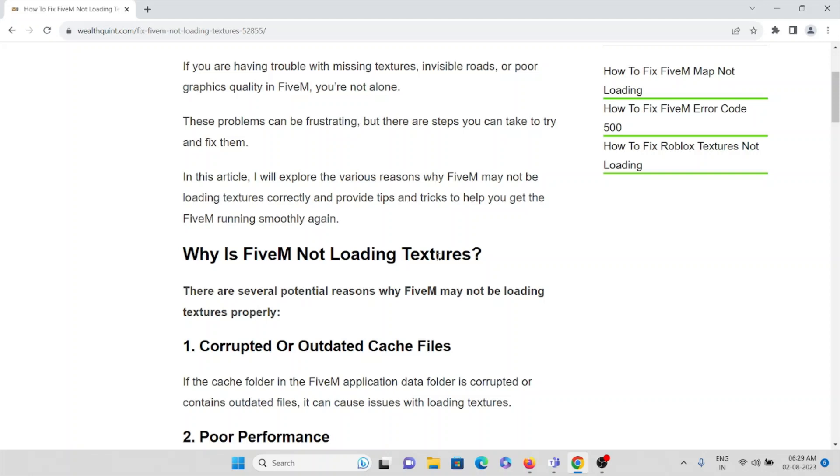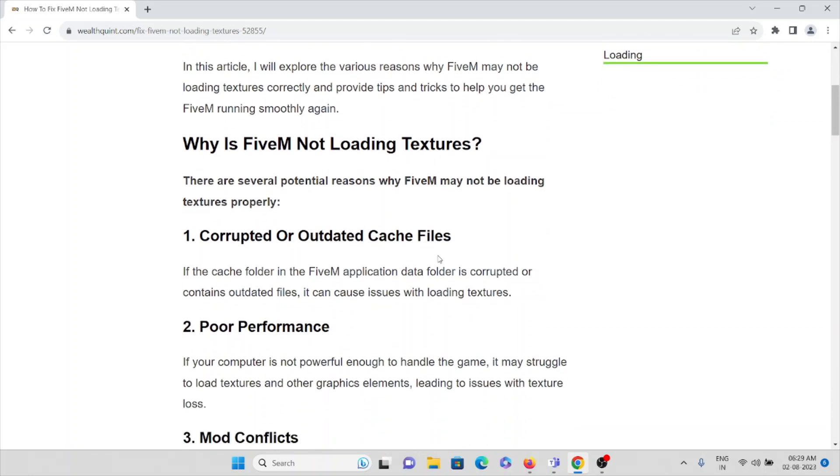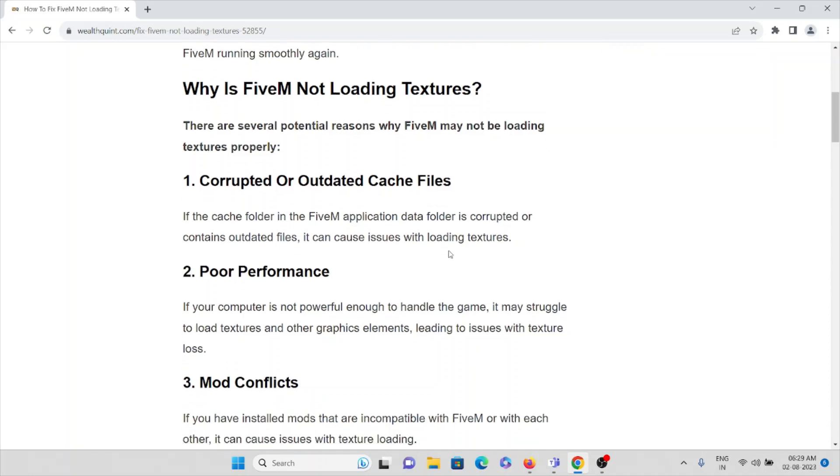The second cause is poor performance. If your computer is not powerful enough to handle the game, it may struggle to load the textures and graphics elements, leading to issues with texture loss.